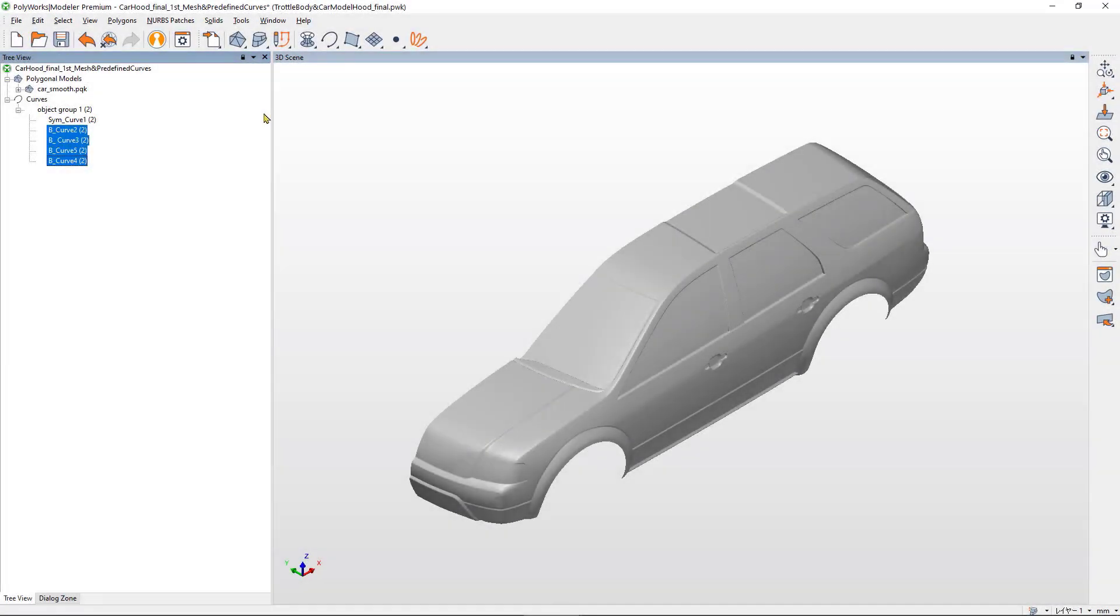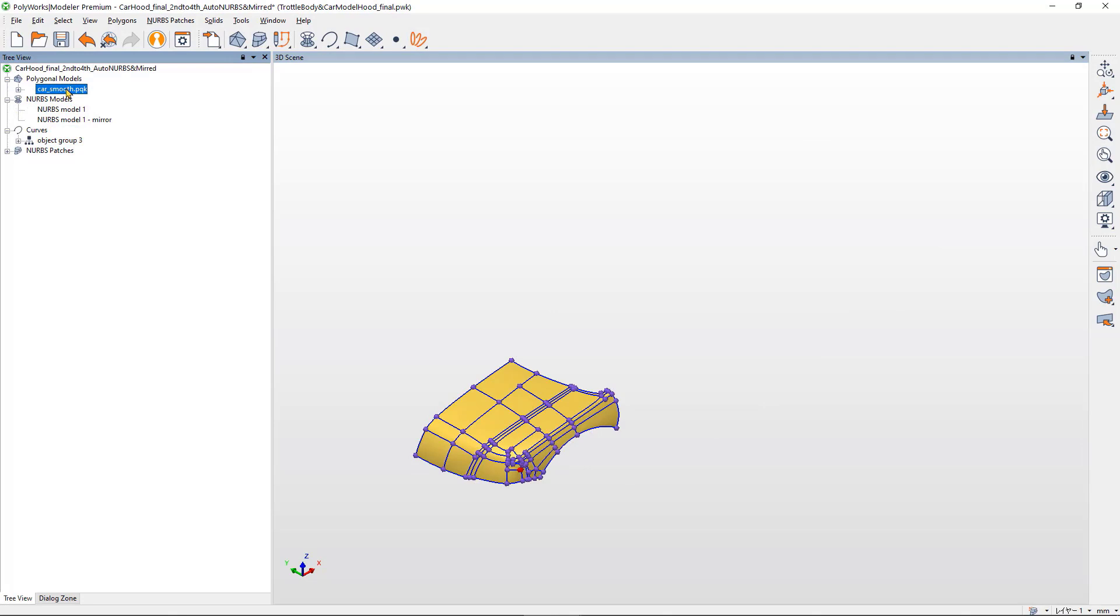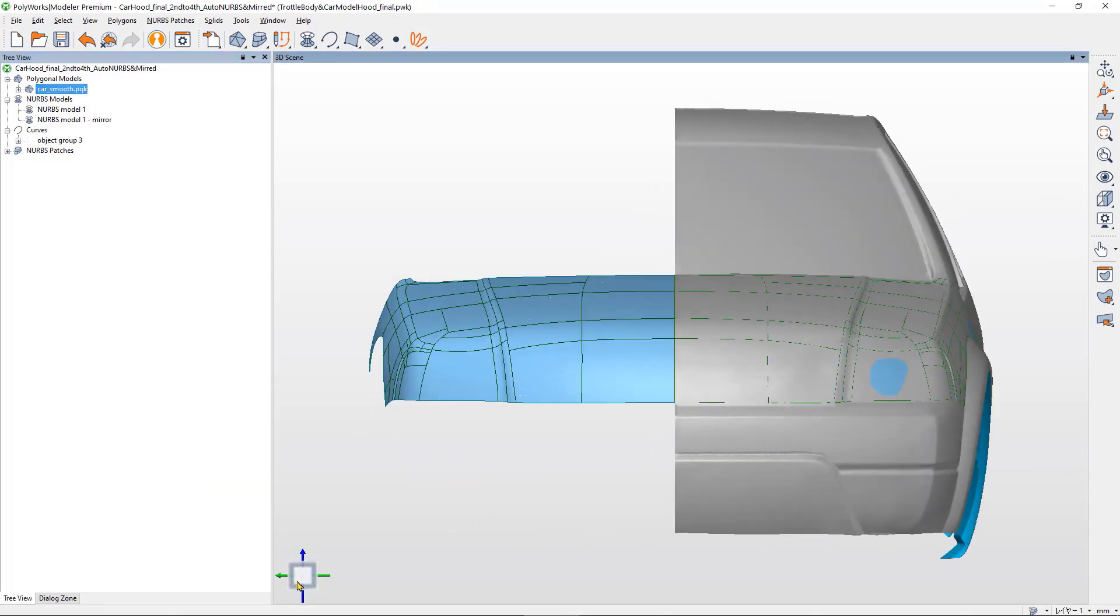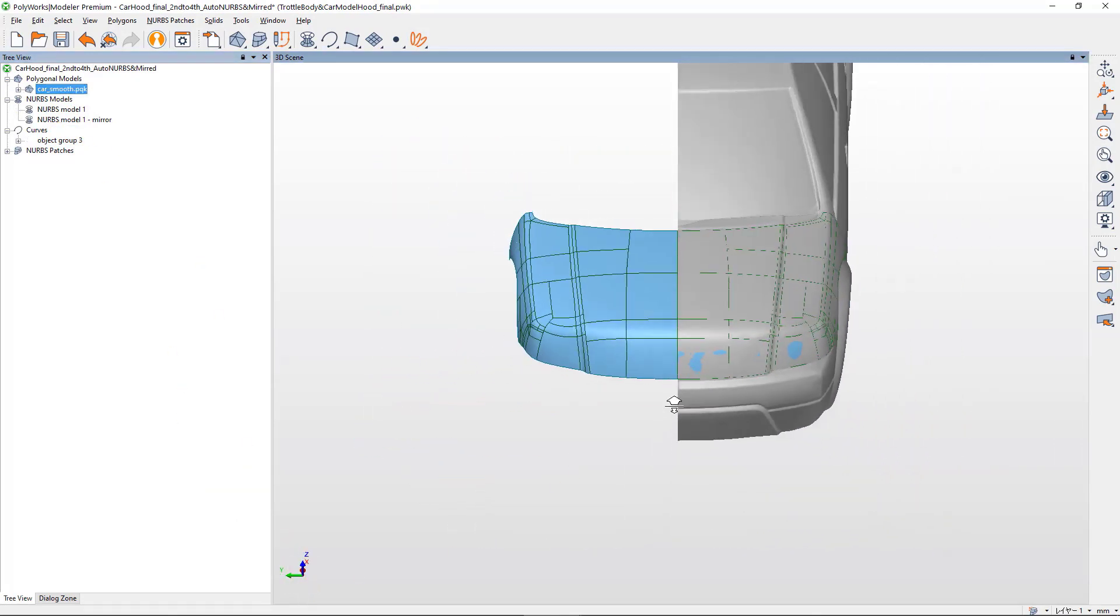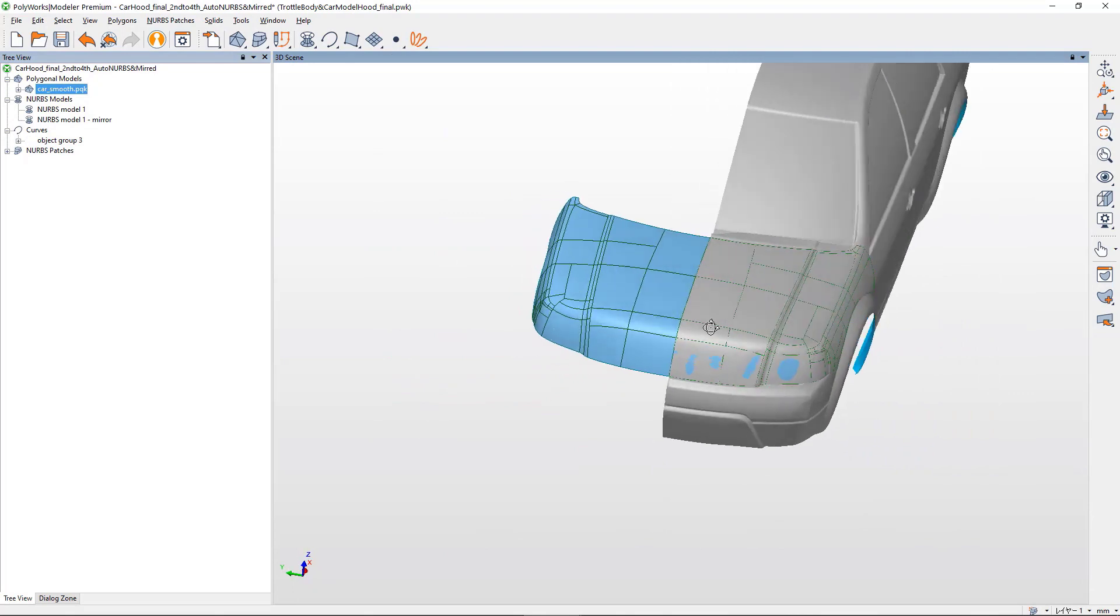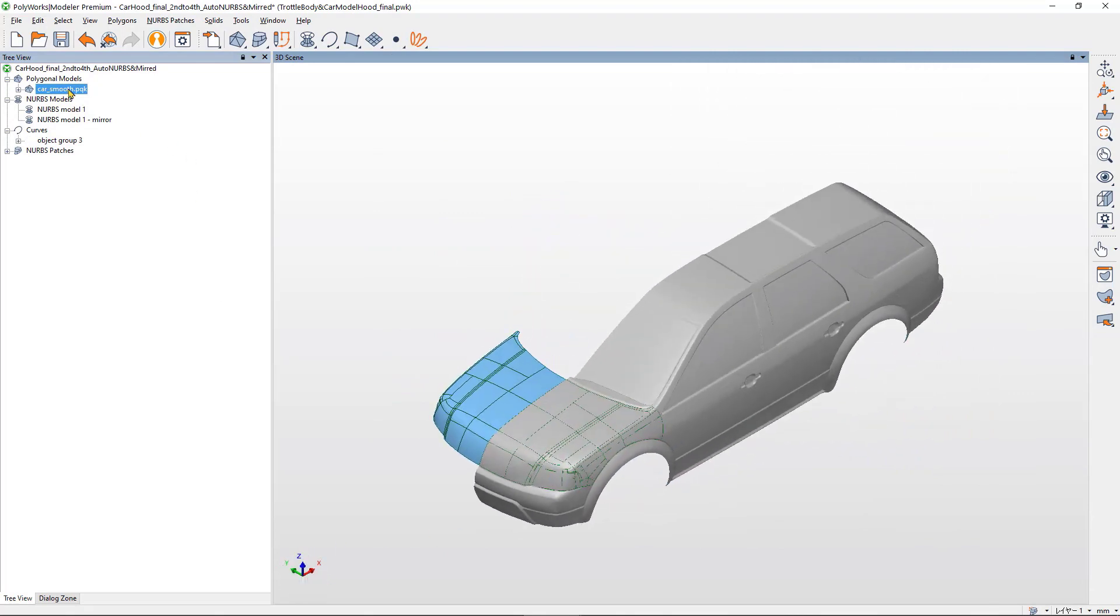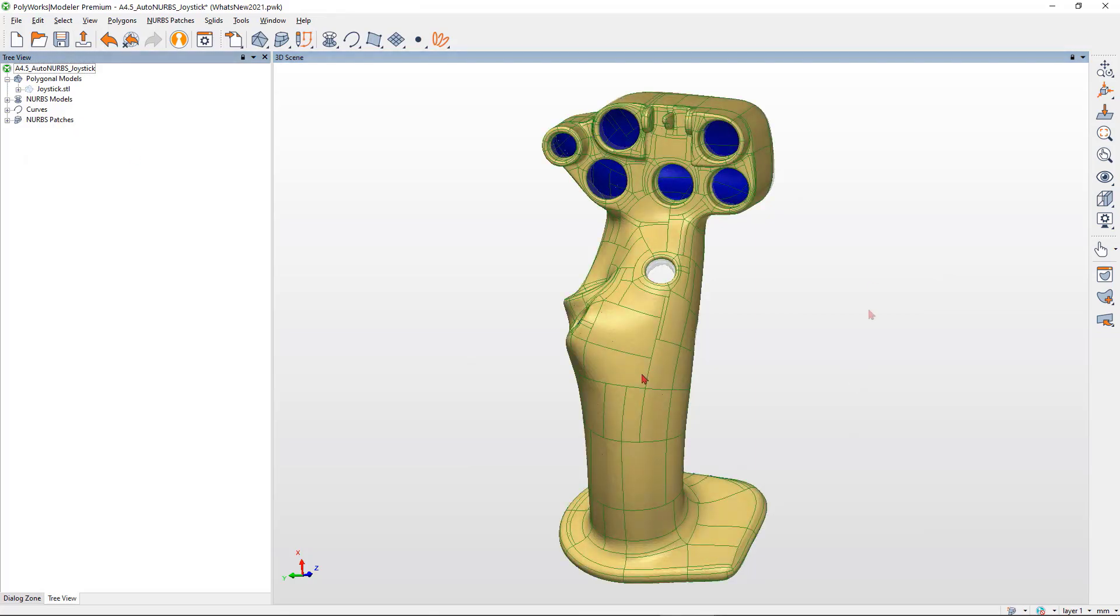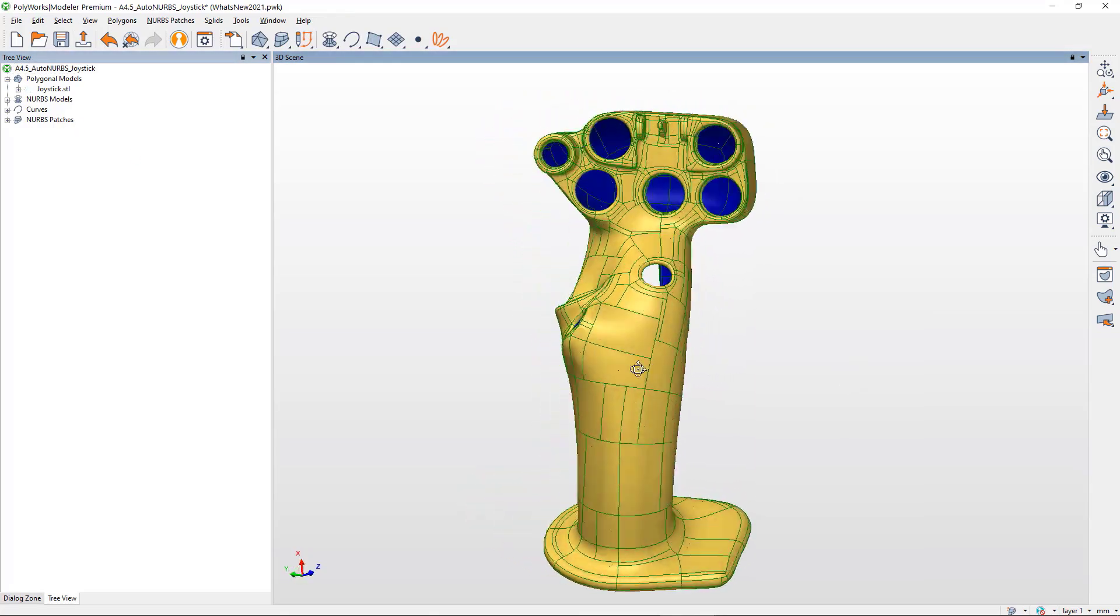You can also use predefined critical curves like symmetry or boundary curves to adapt the automatic NURBS surface creation to your application. With Polyworks Modeler tools for smart reverse engineering, increase your productivity by easily converting your scans into high-quality NURBS surfaces.